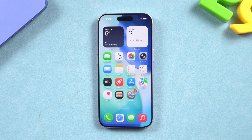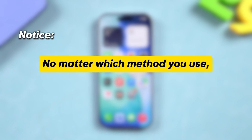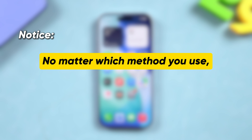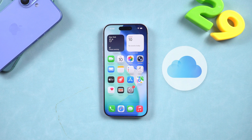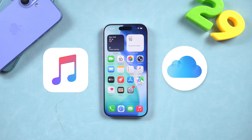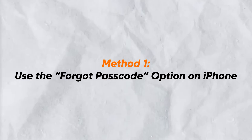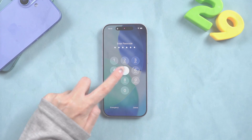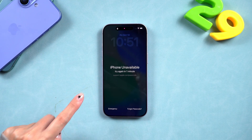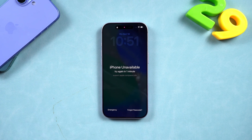Just a quick heads up before we start: no matter which method you use, your iPhone's data will be erased. So if you have a recent iCloud or iTunes backup, you'll be able to restore everything once the phone's unlocked. Method one: use the 'Forgot Passcode' option on iPhone — starting with the easiest one.